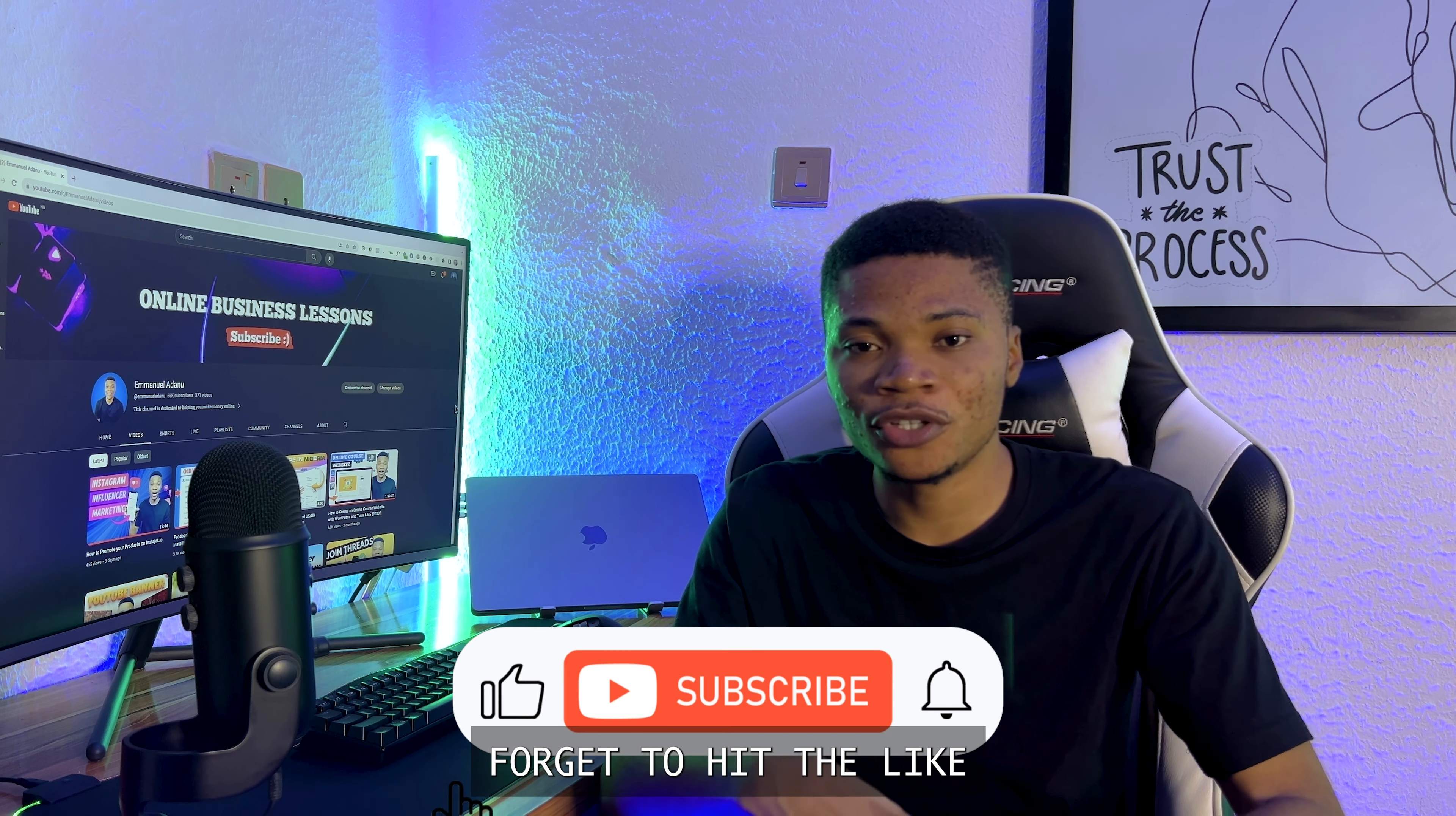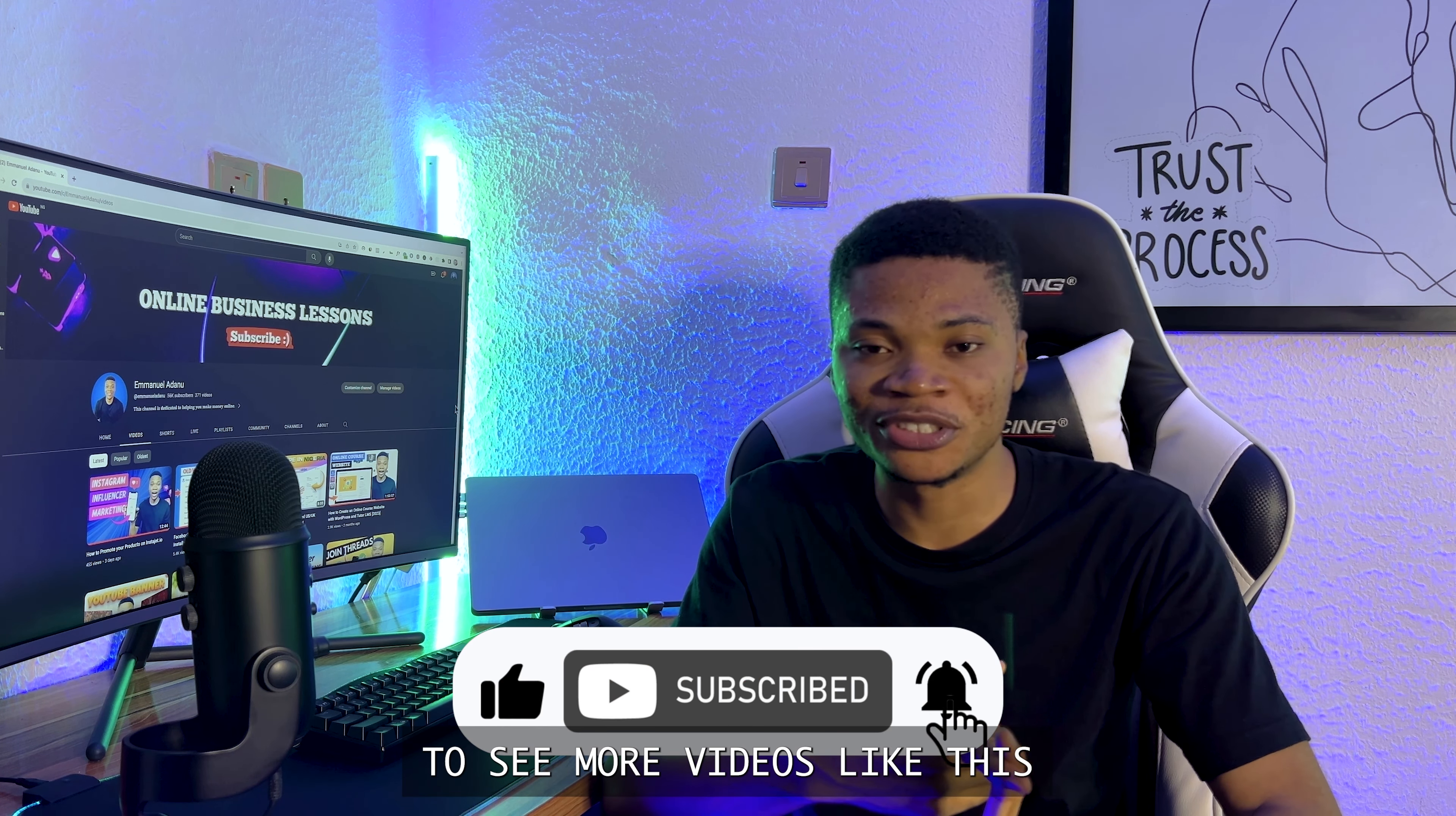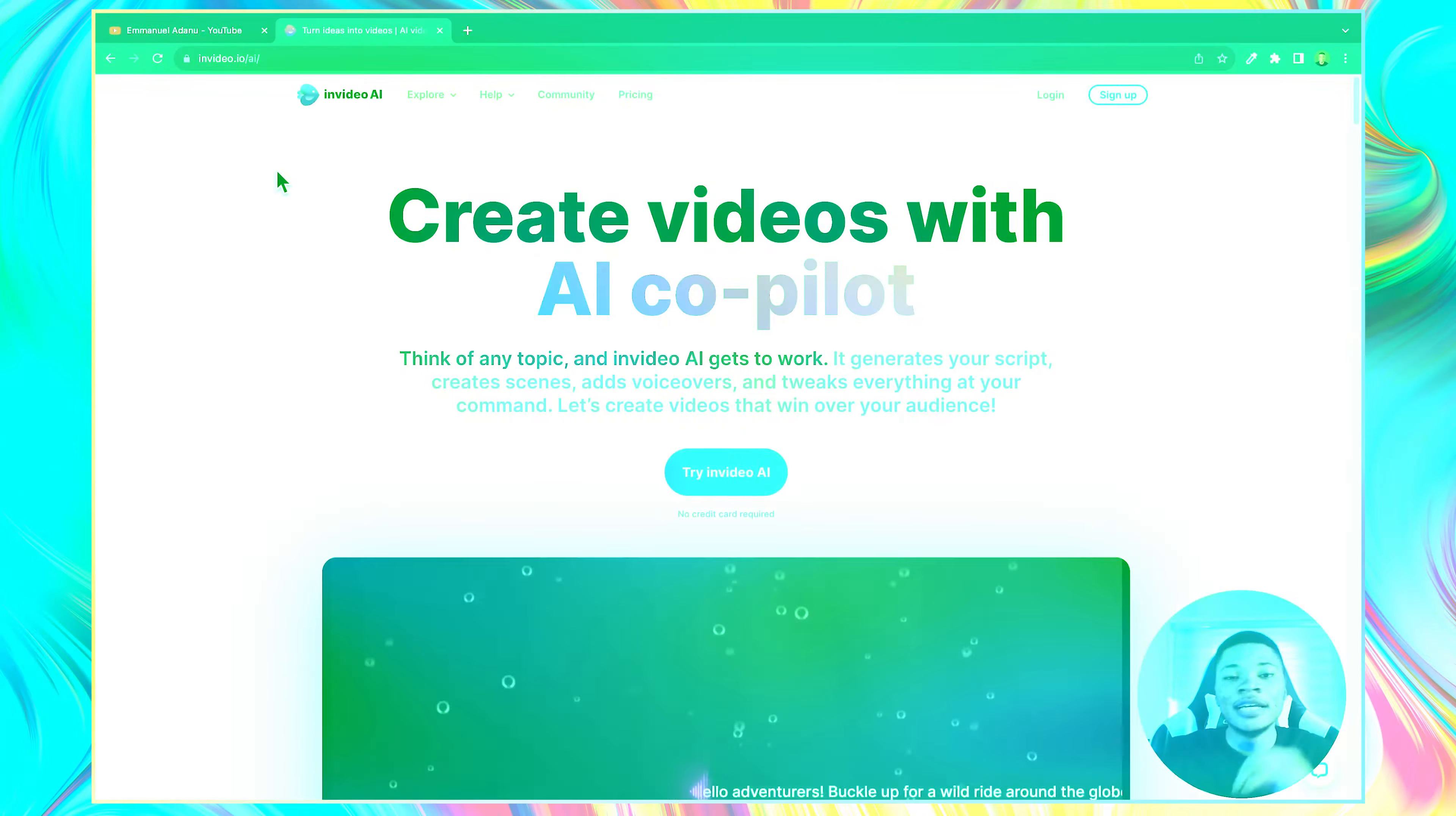If you get value from this video, don't forget to hit the like button, subscribe so that you can get to see more videos like this. And with all that said guys, let's jump straight into the tutorial.